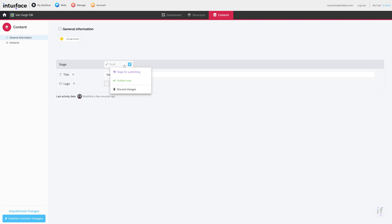No matter what state your data is in, clicking the blue rocket icon will enable you to change its state. There is even a revert option which rolls data back to the previous value.